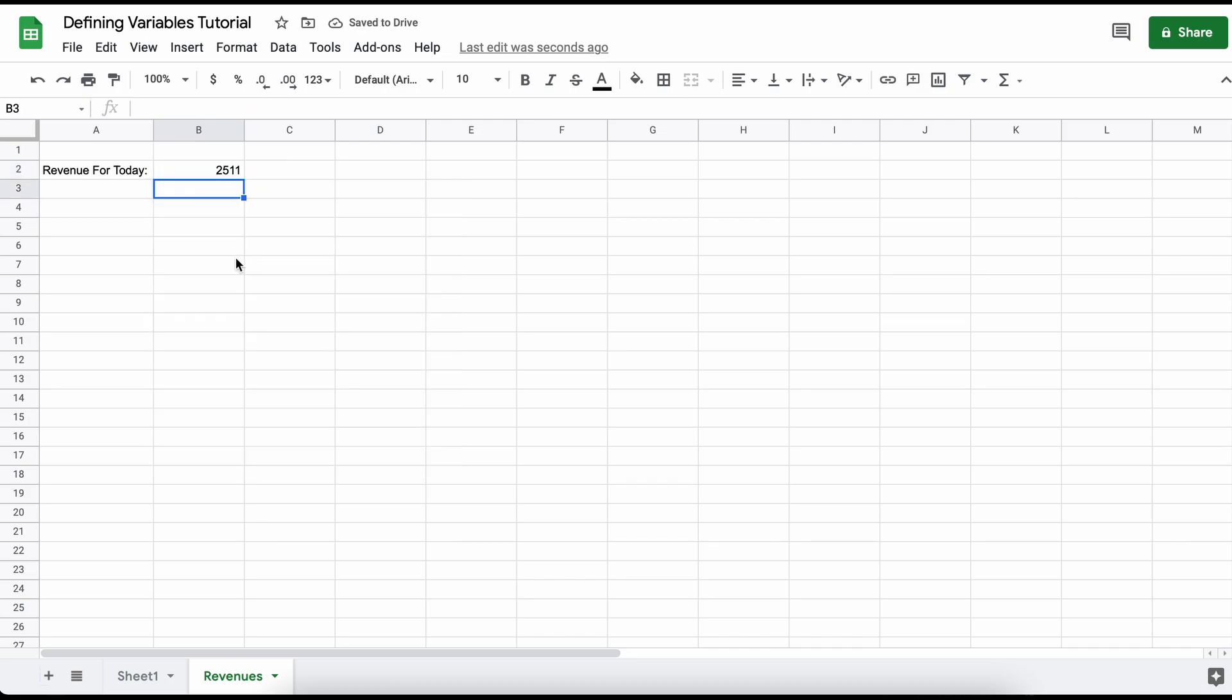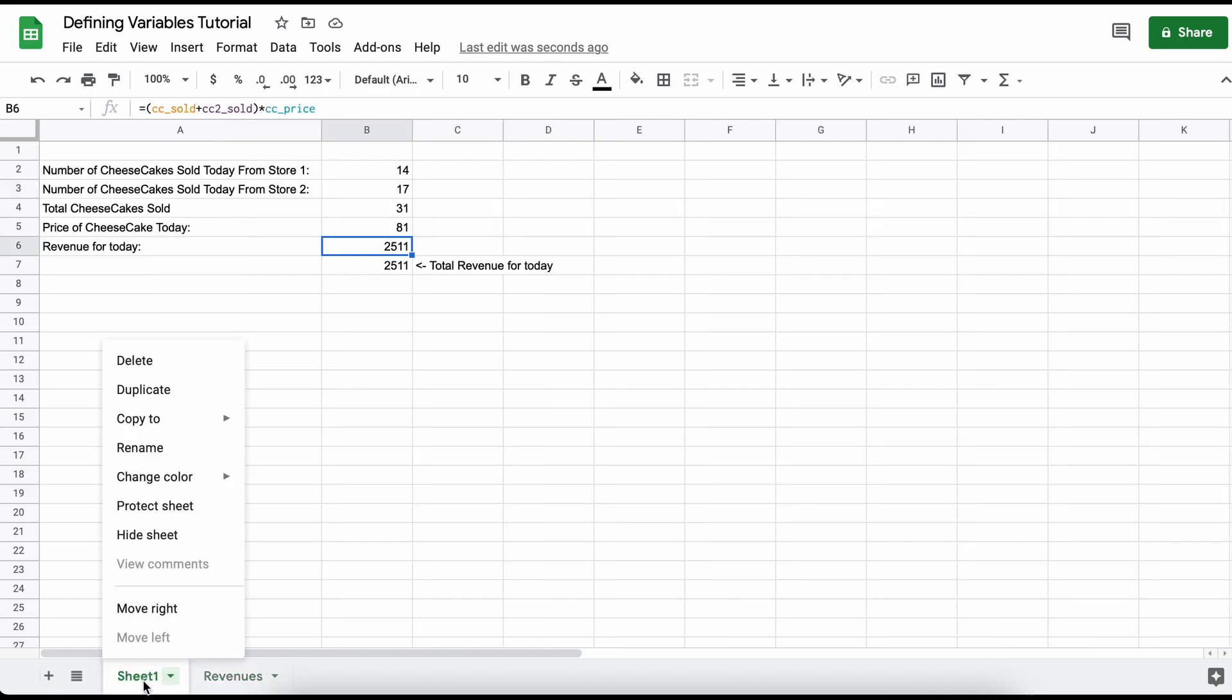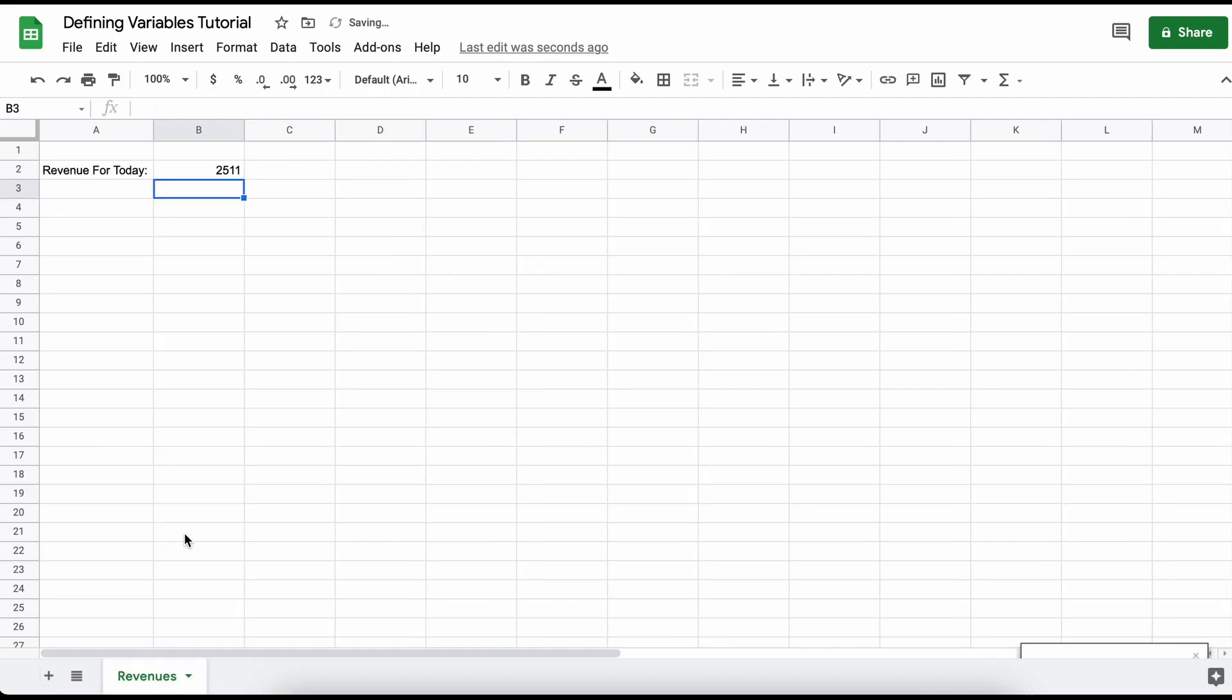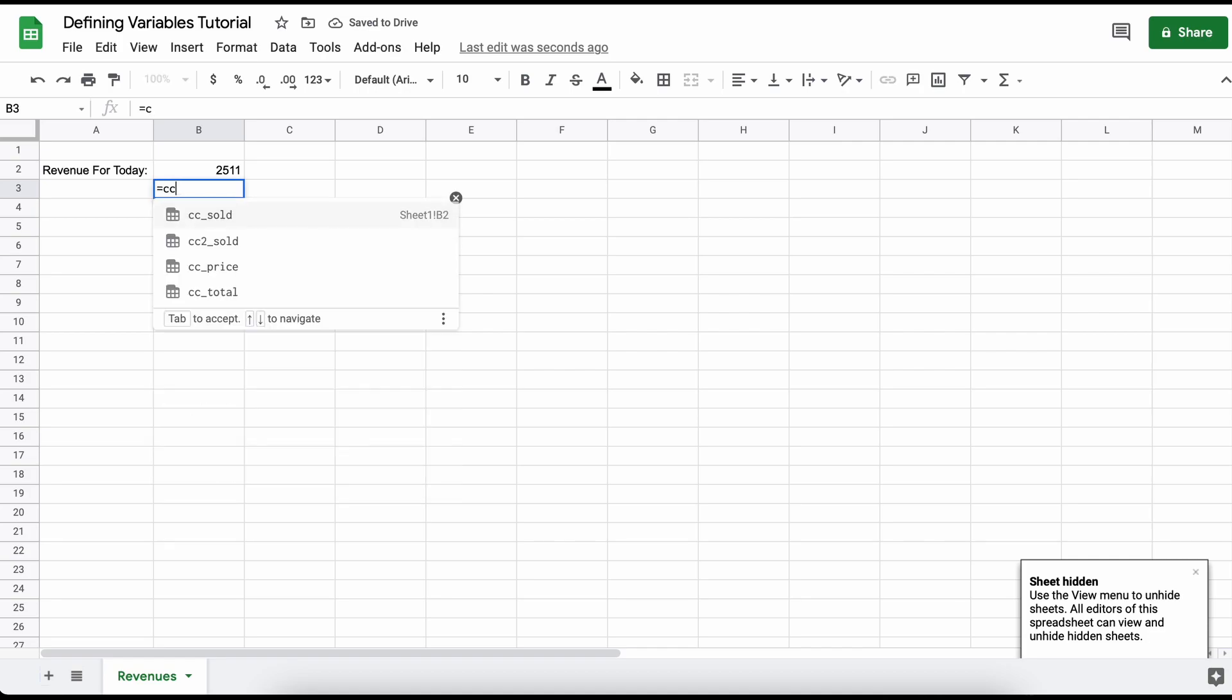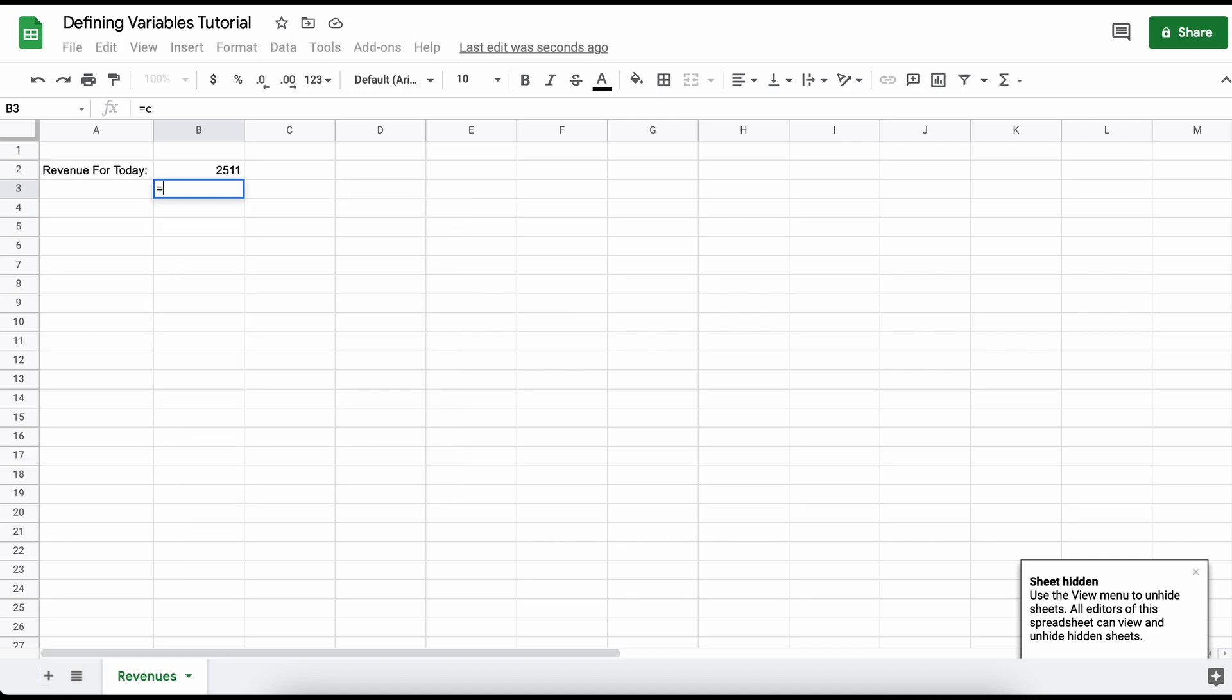Therefore we can simply hide our previous page if we want to, and still easily access the information through calling the names that we defined previously. Thank you for checking out this video on defining variables in Google Sheets, and I hope it helped your understanding.